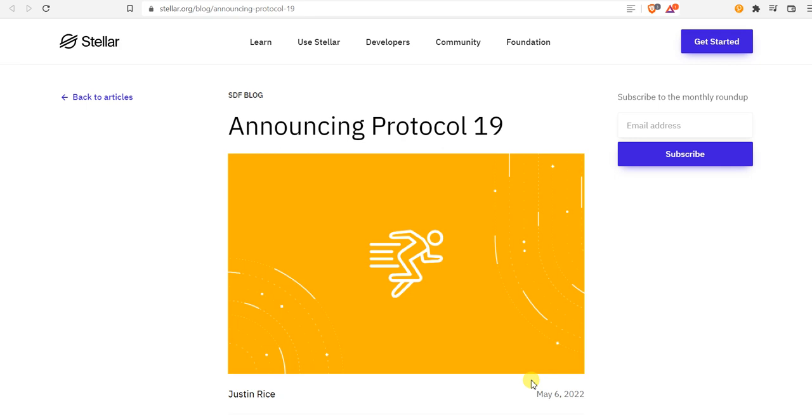Hey what is up ladies and gentlemen, welcome back with another video. Hope you guys are doing well. This is a back-to-back video, I don't do this much, but this is another video out today. Stellar has just announced Protocol 19.